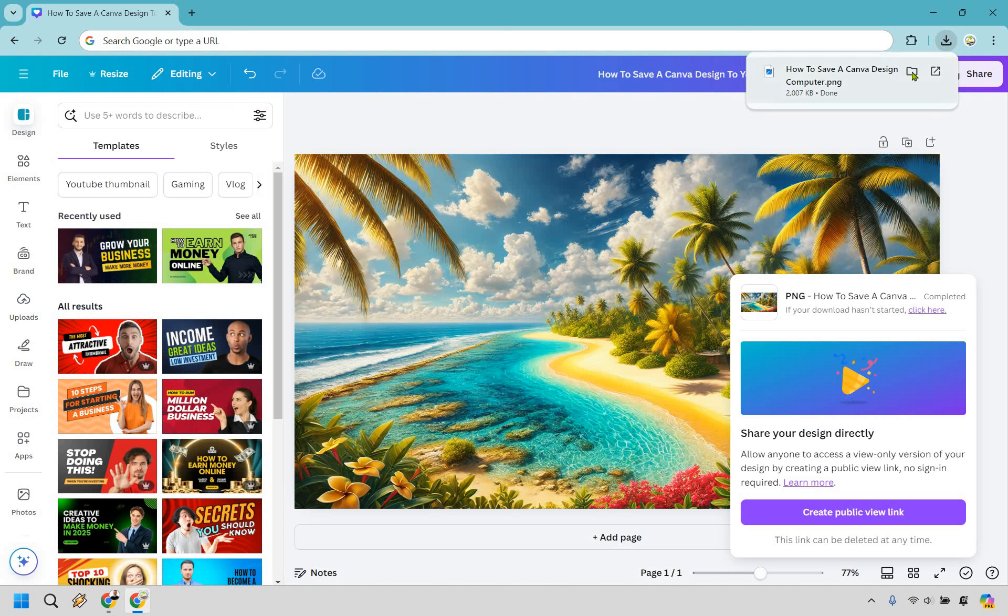This is going to be your file. Obviously you can open it depending on if you have Chrome or whatever you use, but right now it is saved to your computer.